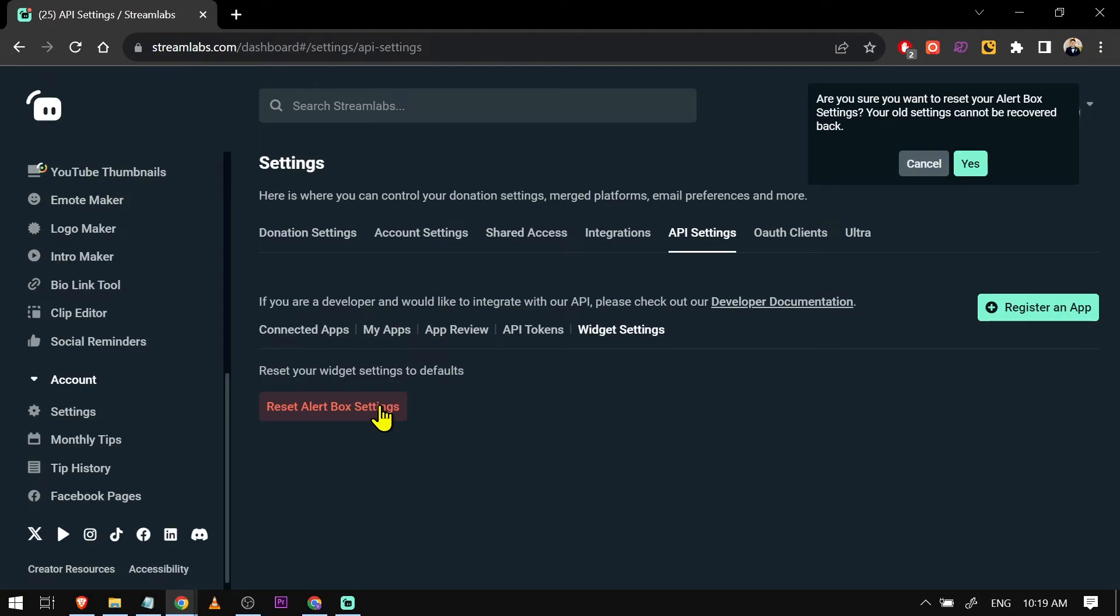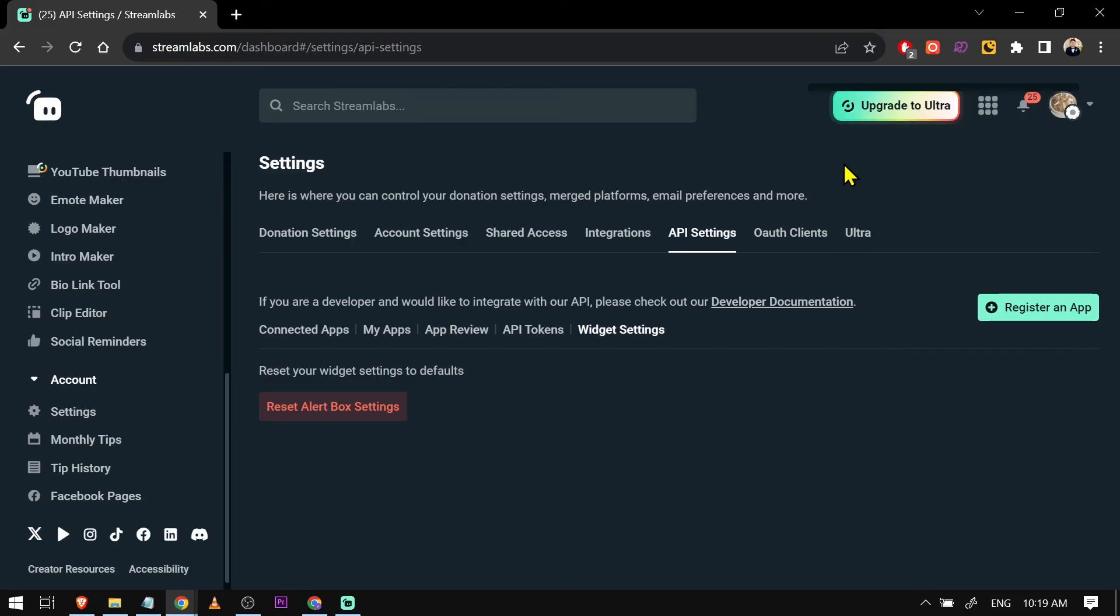Now if you have a lot of customizations added already, then this is going to be a bit of a hassle. However, if this is your only hope, then I think it's going to be worth doing. So now after doing it, I want you to try and customize your alert box once again, and congratulations everybody, that is how you're going to fix Streamlabs alerts when it's not working.